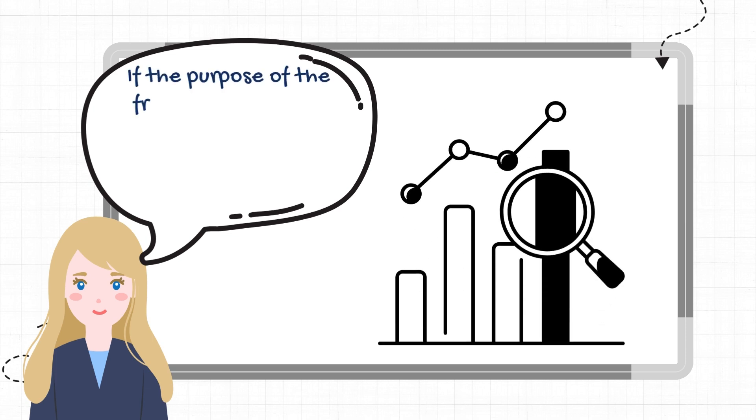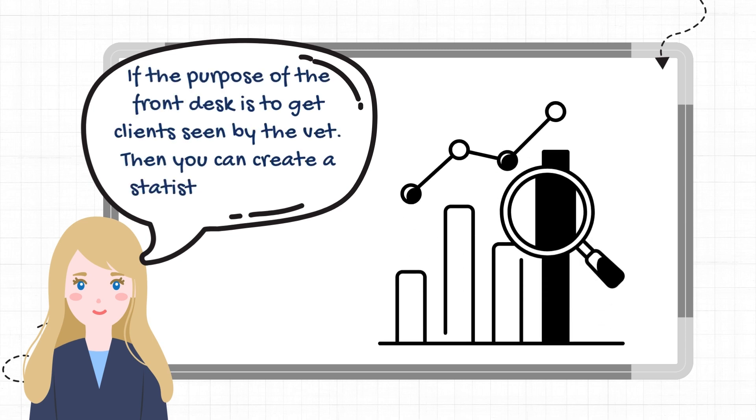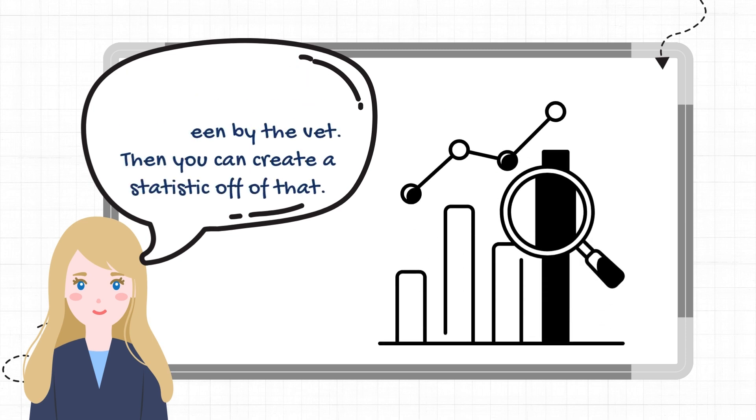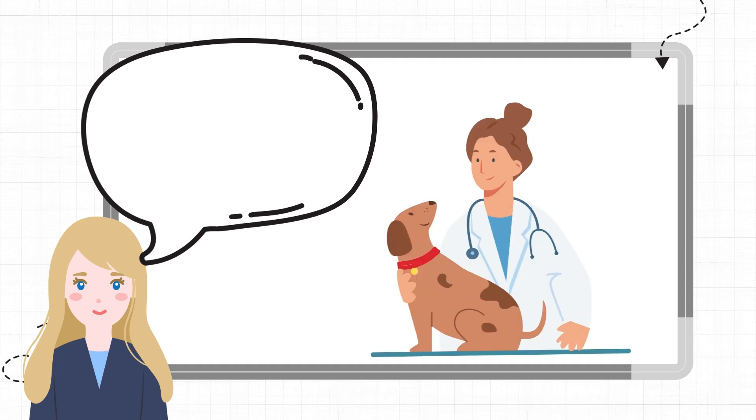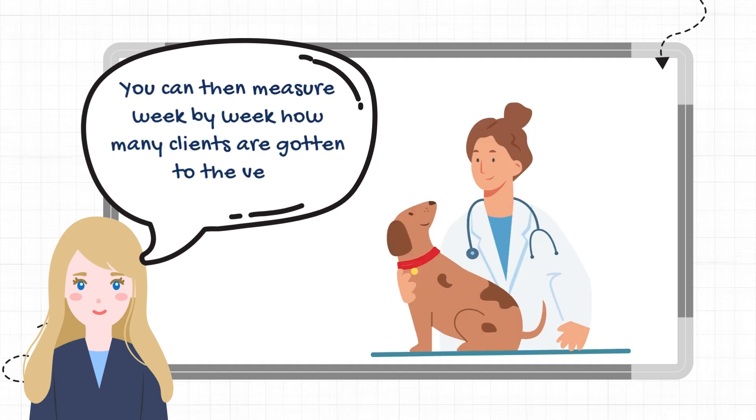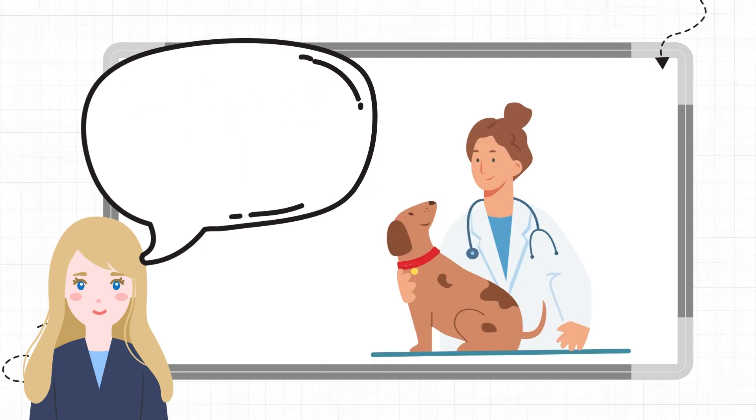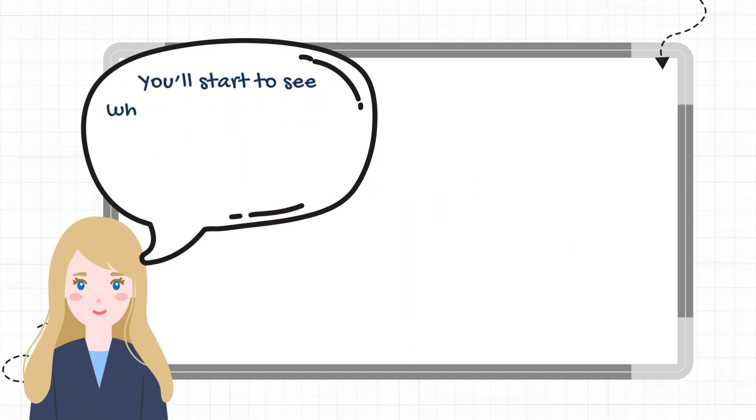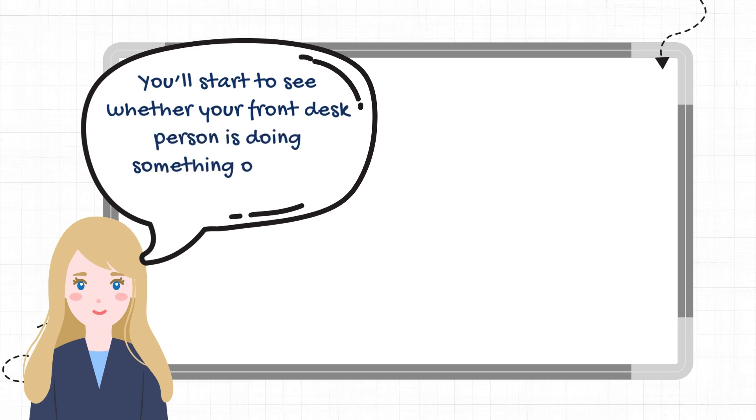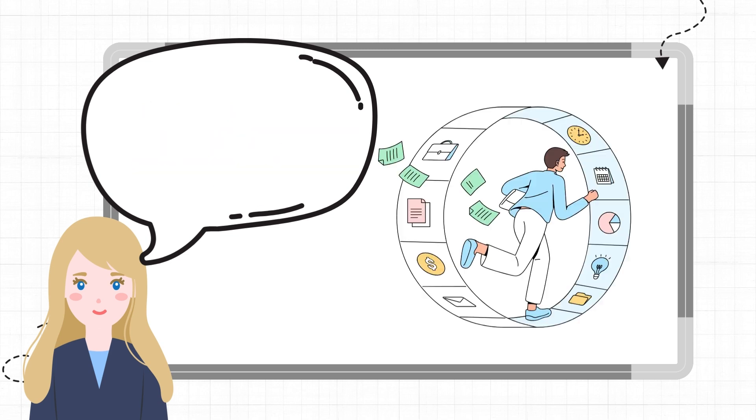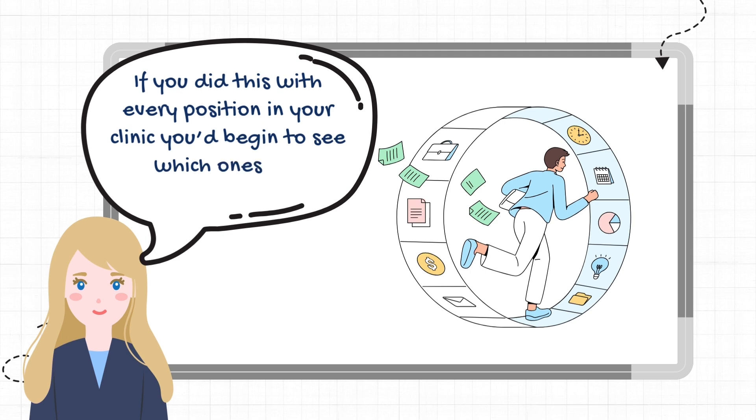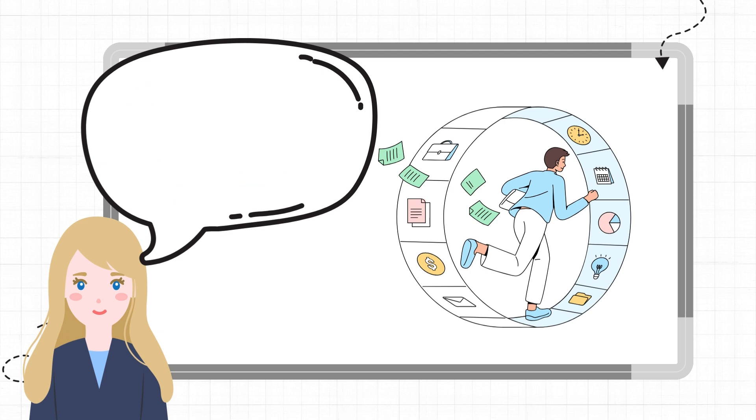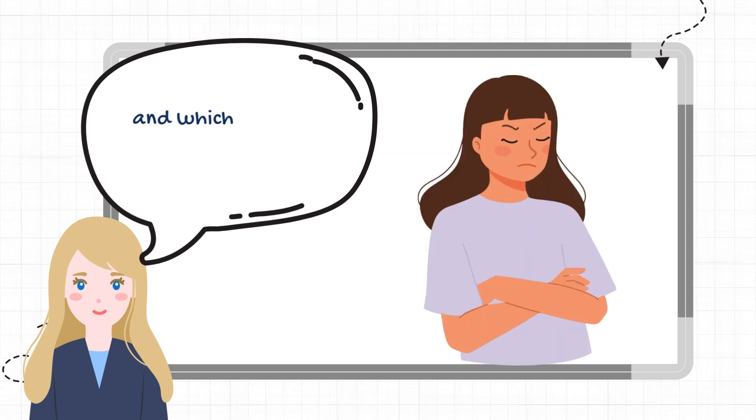If the purpose of the front desk is to get clients seen by the vet, then you can create a statistic off of that. You can then measure week by week how many clients are gotten to the vet. You'll start to see whether your front desk person is doing something or doing nothing. If you did this with every position in your clinic, you'd begin to see which ones are productive and which ones are bad staff.